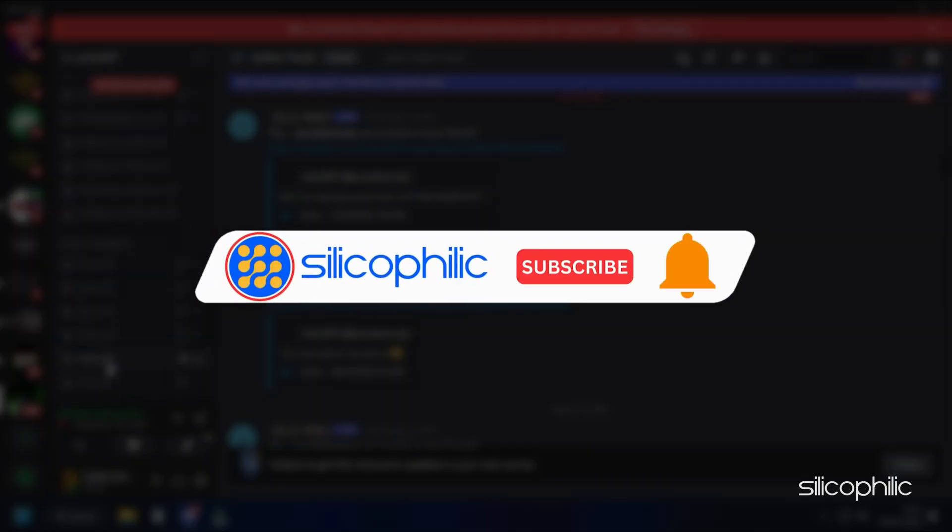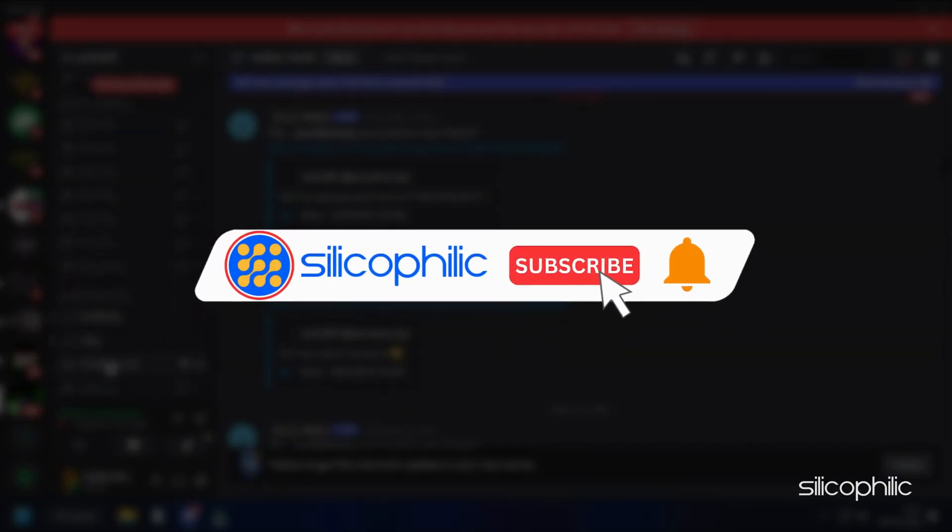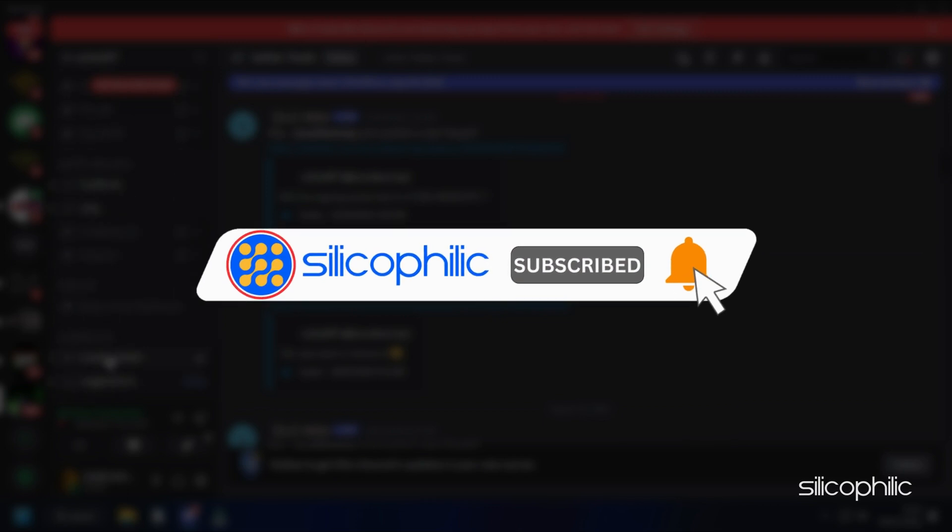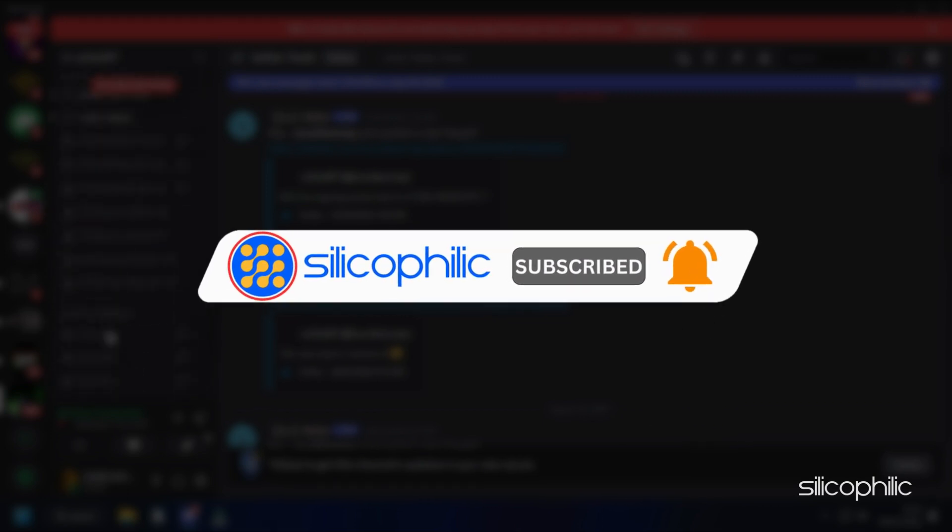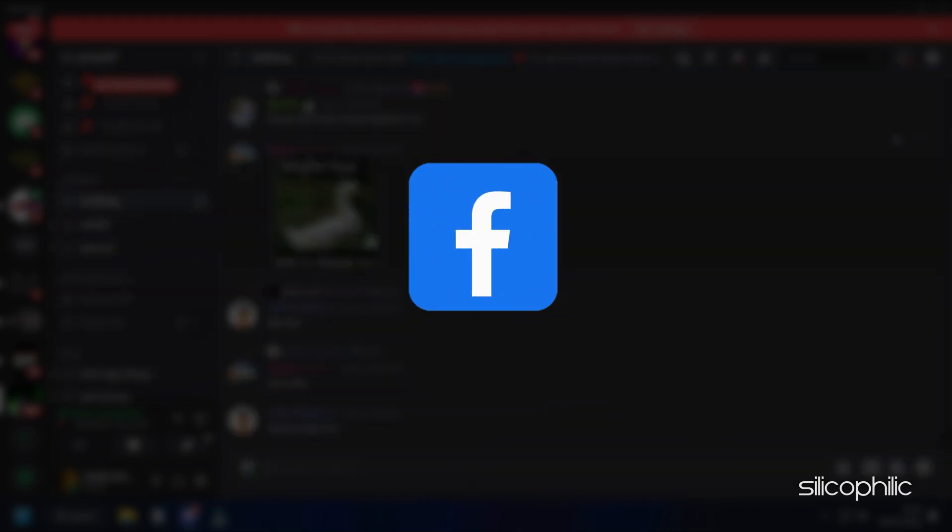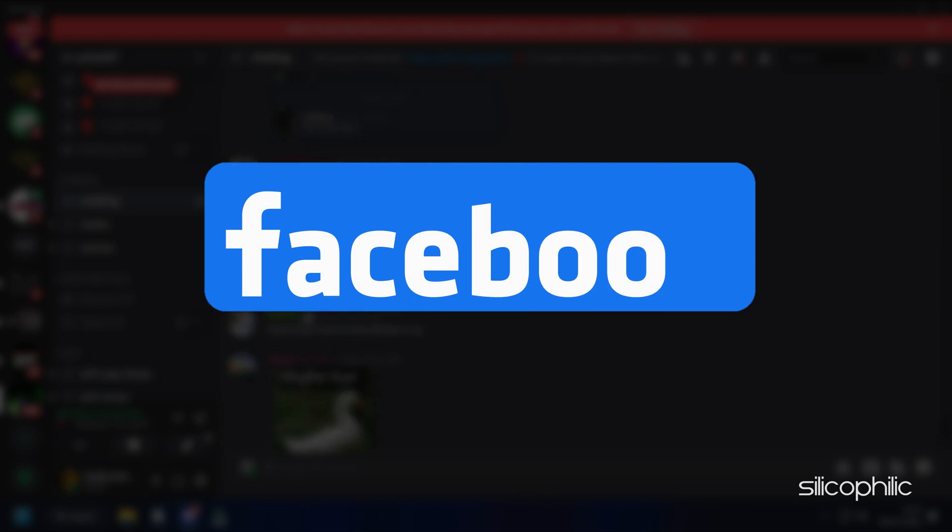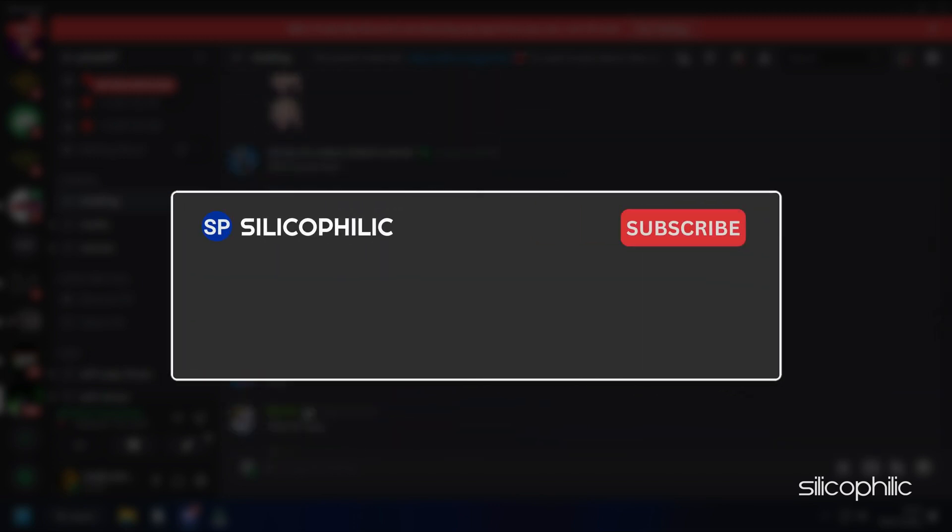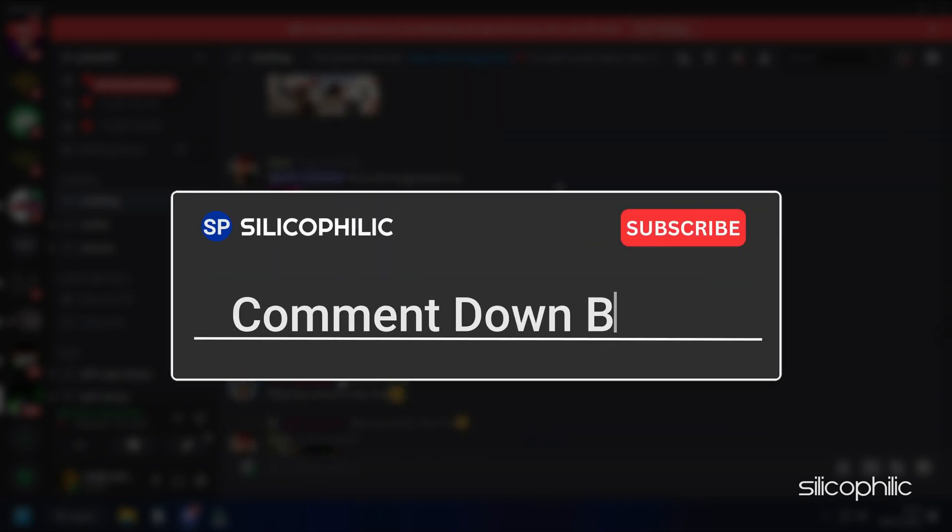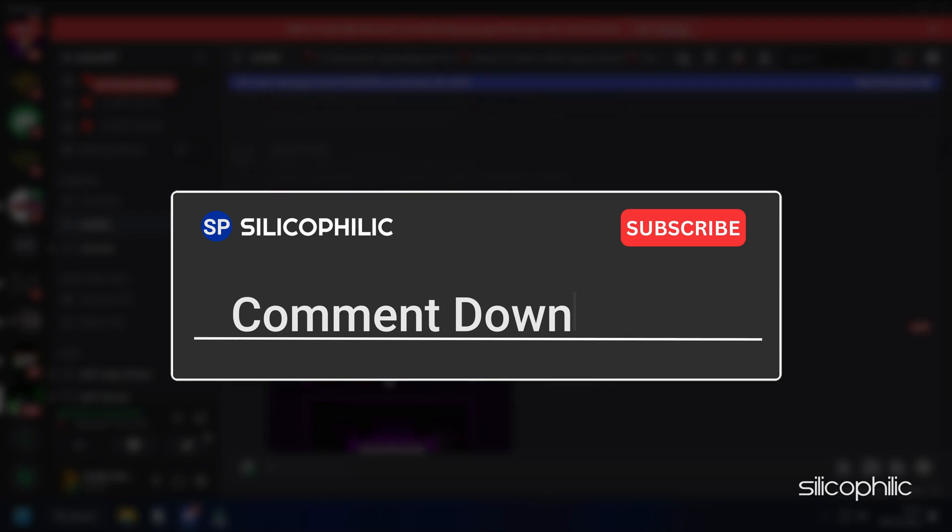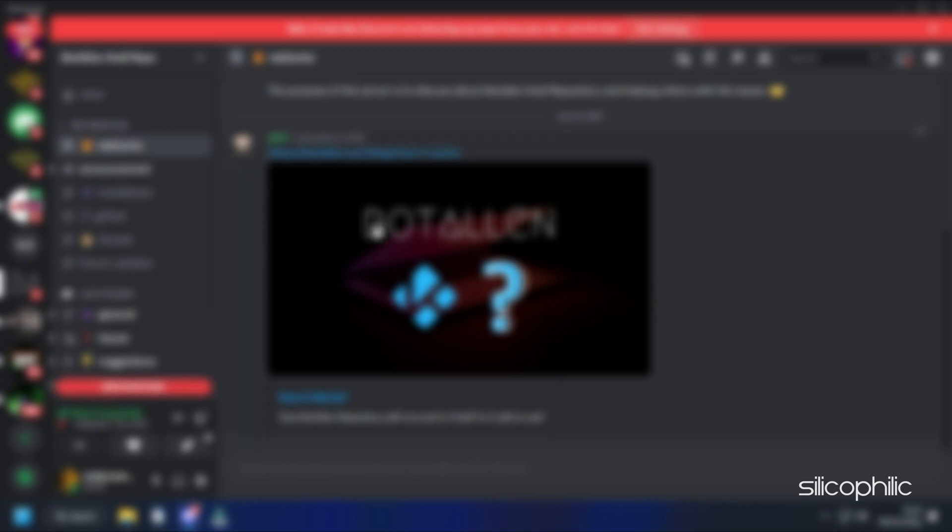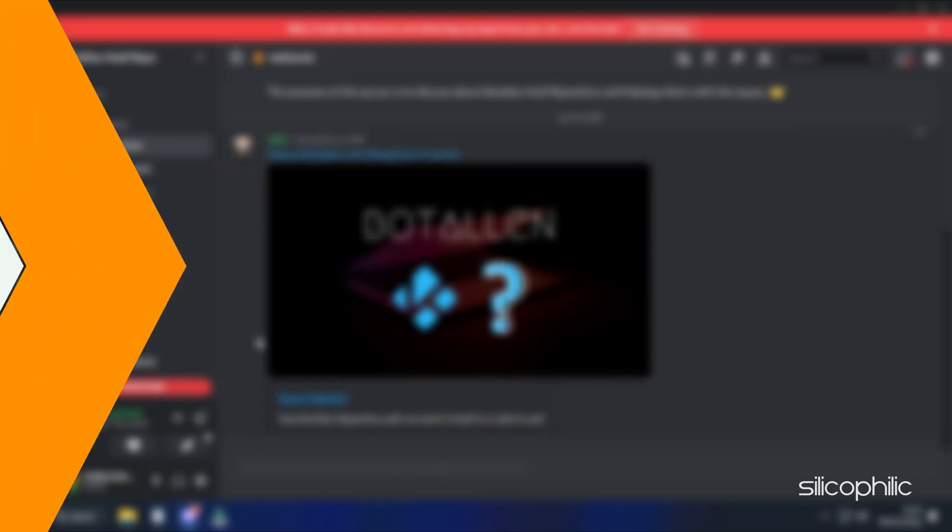So that's it, subscribe to our channel and get quicker solutions to all your tech issues. Join our Facebook group where you will get direct help on everything tech. Leave a comment and help others know which solutions solve your problem. Thanks for watching and always remember that we are here to help you out.